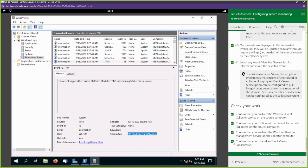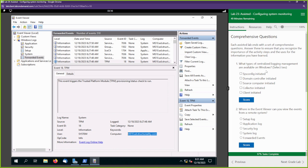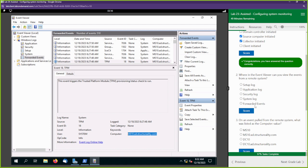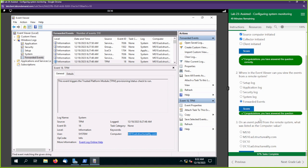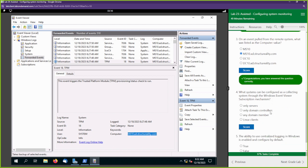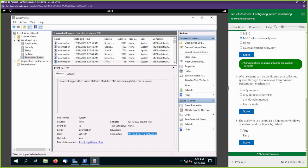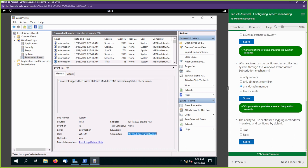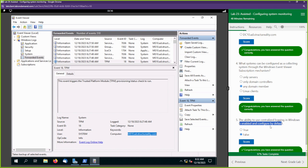Let's go to our review questions. What types of centralized logging management are available on Windows? We have source-computer-initiated — we initiated that from MS10 — and collector-initiated — we initiated that from DC10. Where in Event Viewer can you view events from a remote system? Forwarded Events. What was listed as the computer value? MS10.ad.structurereality.com. What systems can be configured as a collecting system through the Windows Event Viewer subscription mechanism? Any domain member. Is centralized logging in Windows enabled and configured by default? False — we had to enable it with PowerShell scripts on both DC10 and MS10.